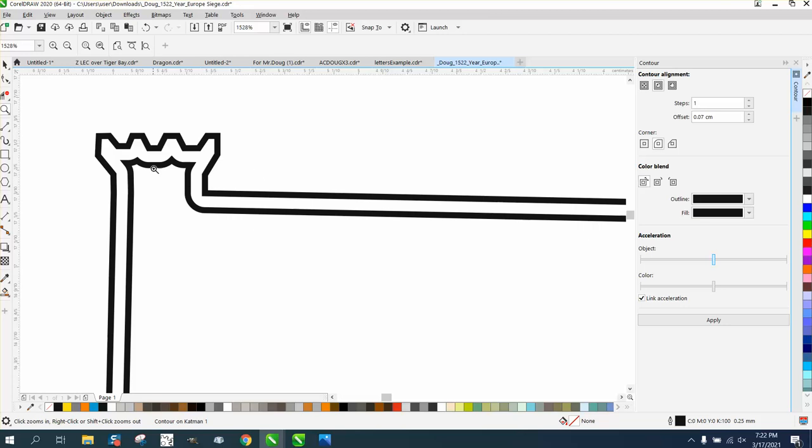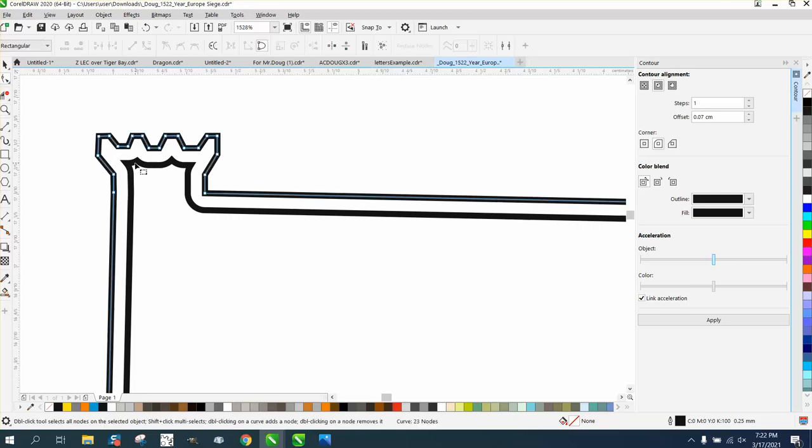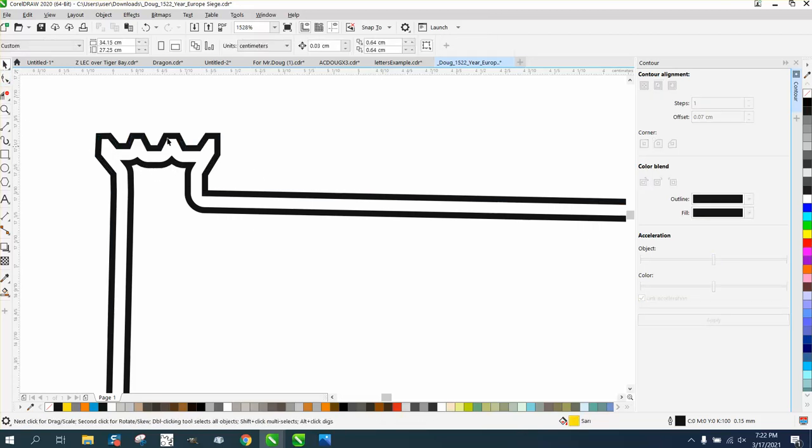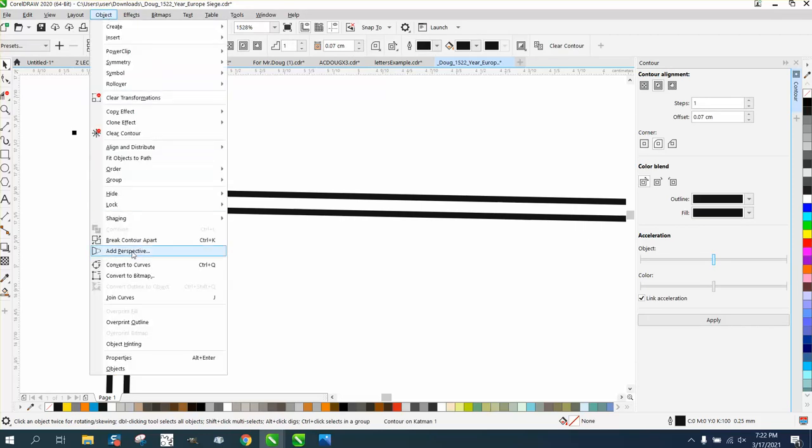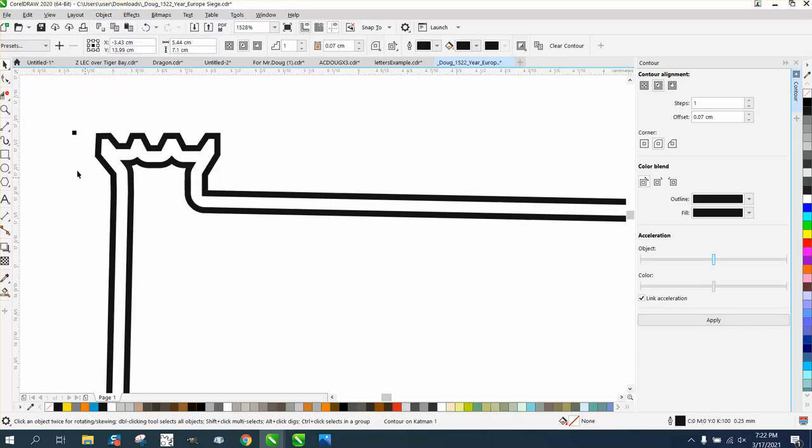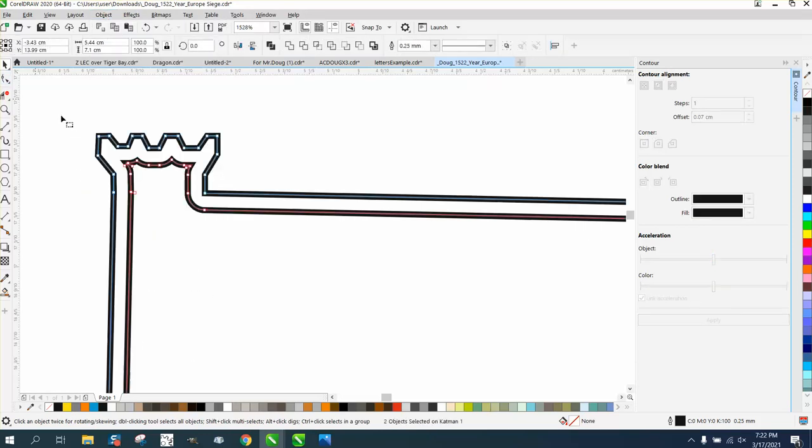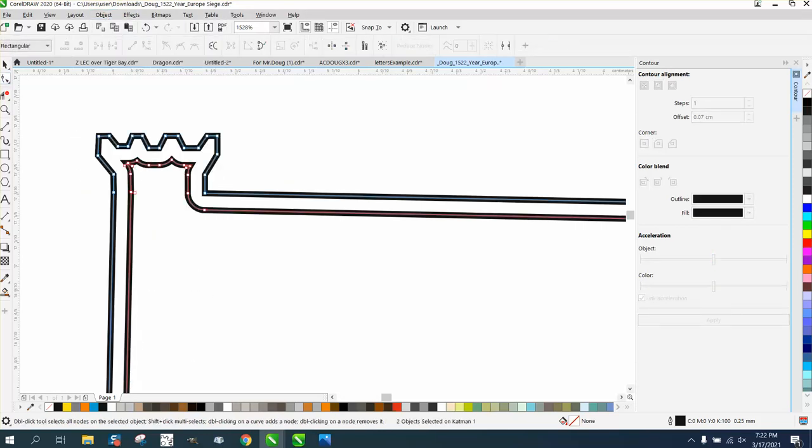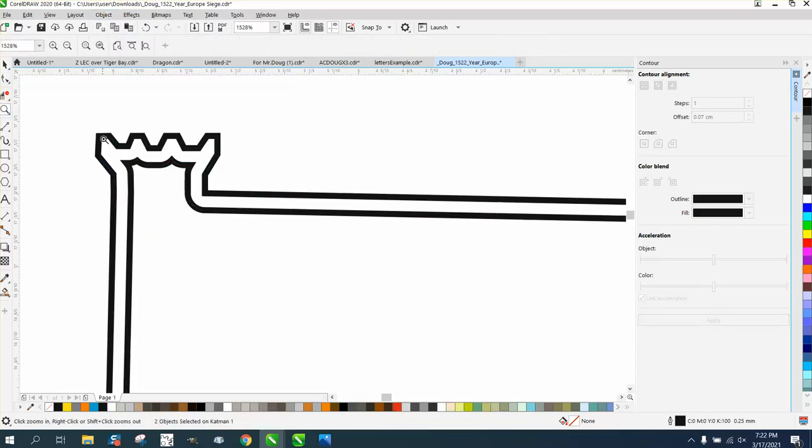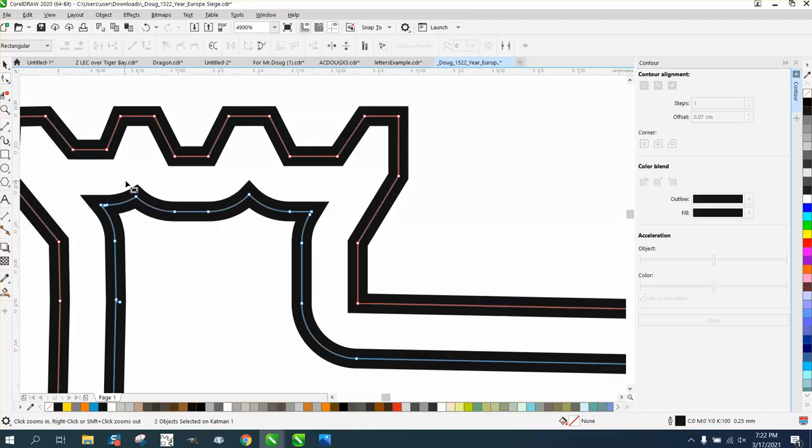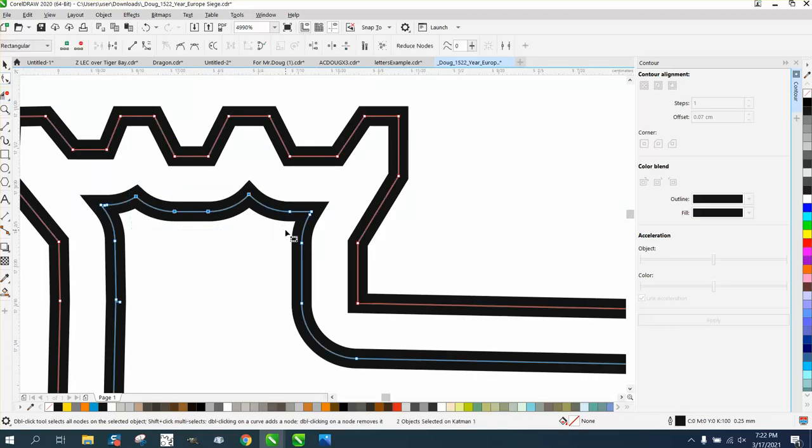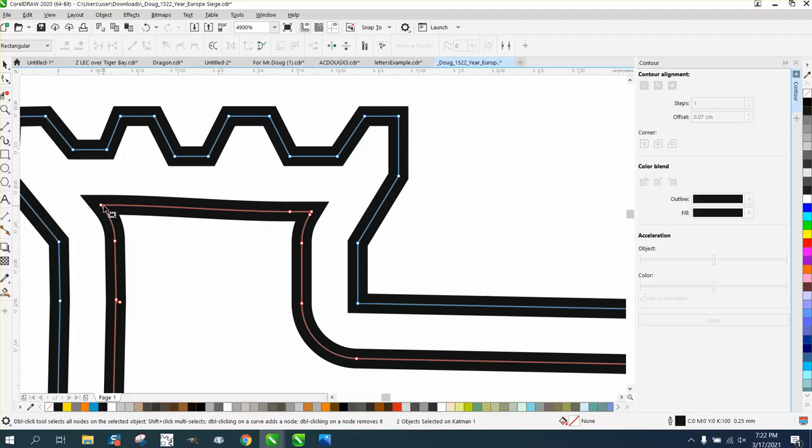Maybe not even necessary to have that. And here we're in the same problem. We can't select it, but you could select it with a pick tool and then go break the contour apart. And what I would do in this particular case, I would just get rid of these inner nodes. And bring that like to that.